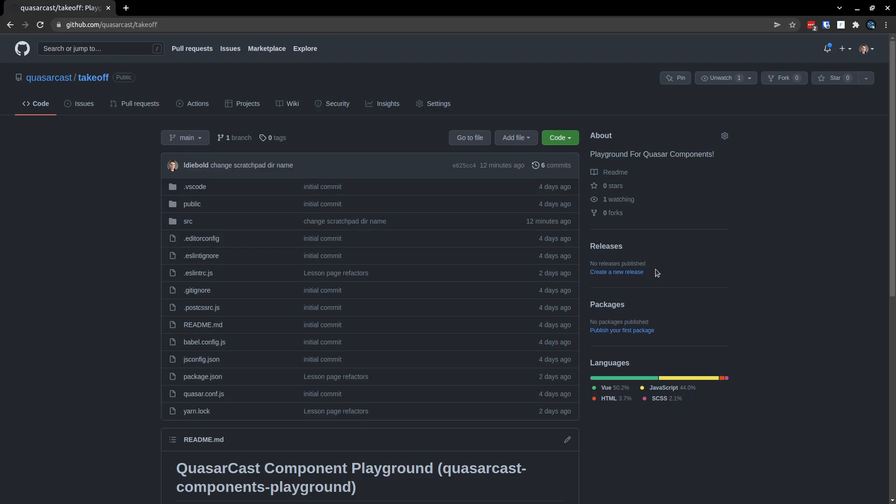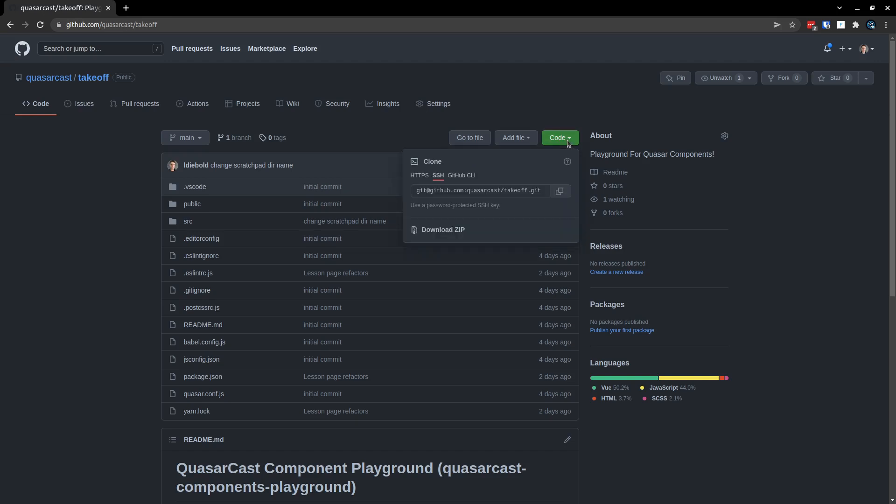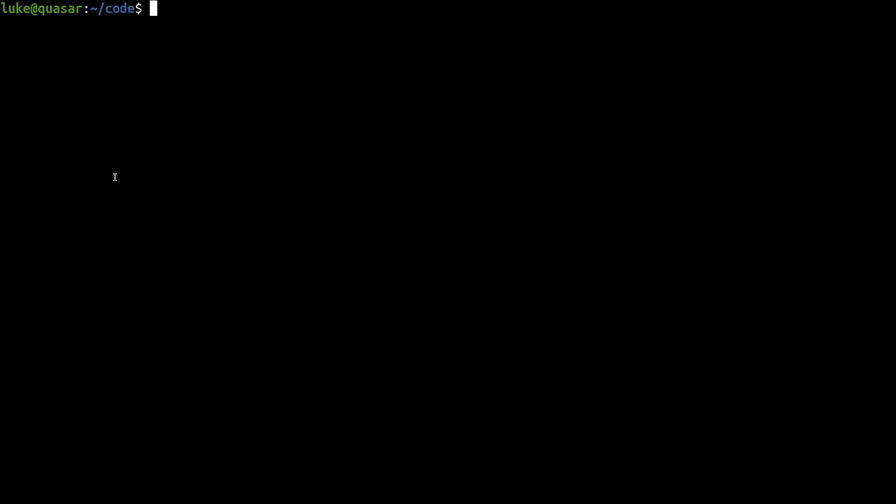Quasar Takeoff is insanely cool, but it's one of those things that's kind of hard to explain - I just need to show you. So here we are on the Quasar Cast Takeoff page. We're going to click on this code button here and then copy so that we can clone the repository. Open up our terminal.